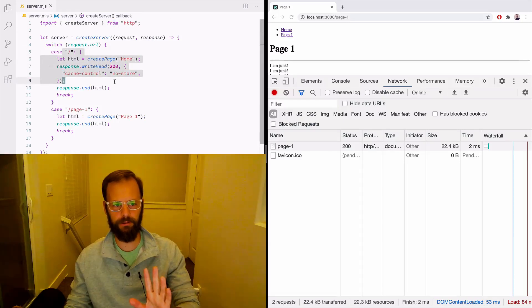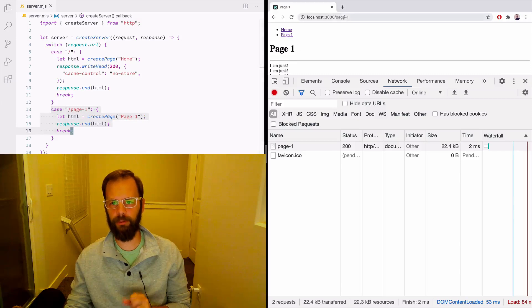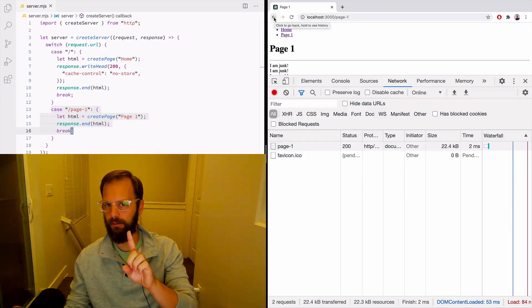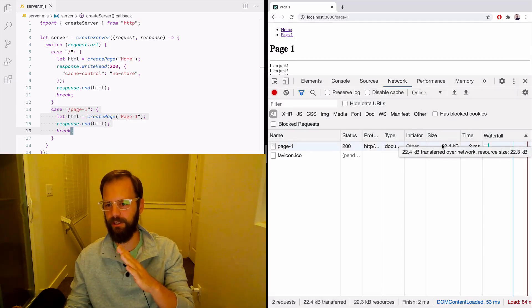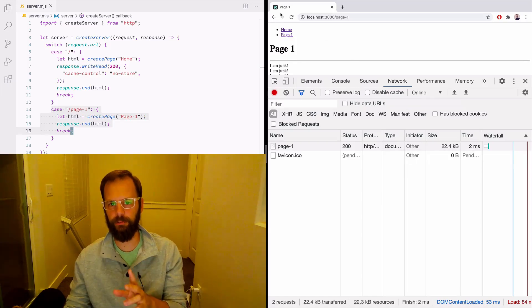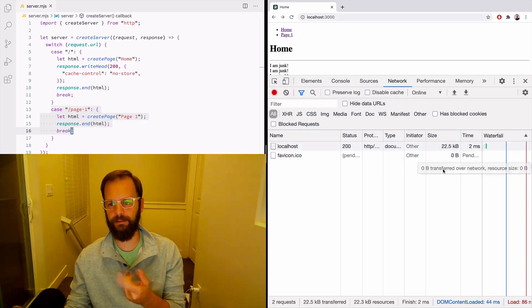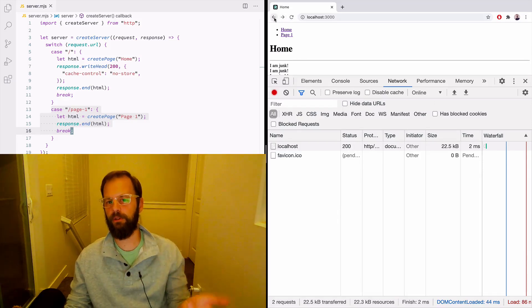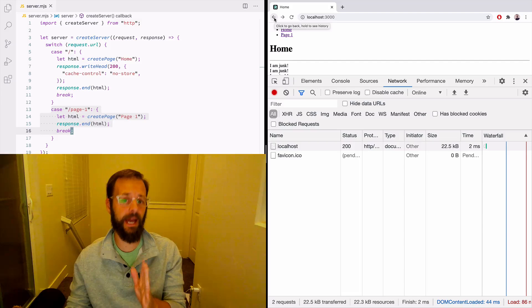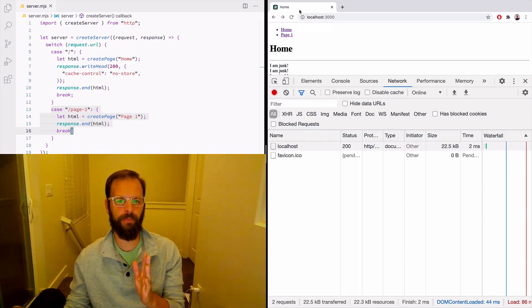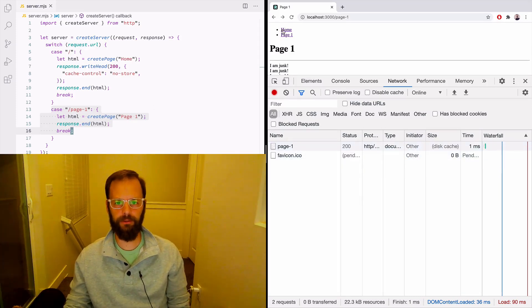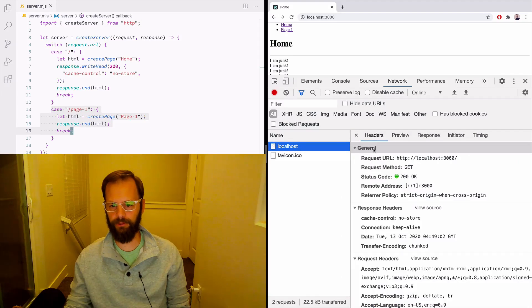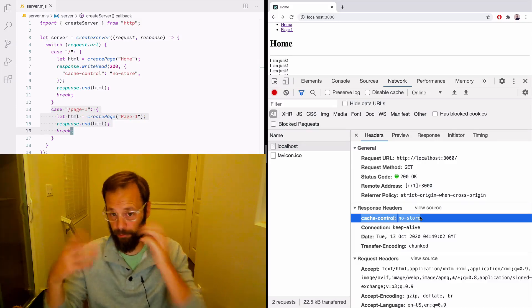I said don't store the home page, but I did not say don't store page one. So when I click back from page one to the home page, this should not say disk cache — it should say 22 kilobytes. And indeed it does. But if I click back again to page one, that says disk cache, because we didn't tell it not to cache page one. Looking at the response headers, we can see Cache-Control: no-store, which tells the browser not to use its cache.